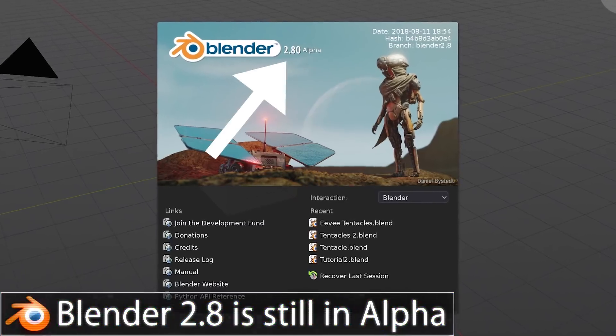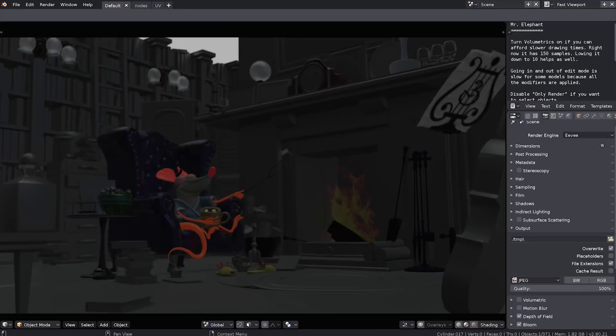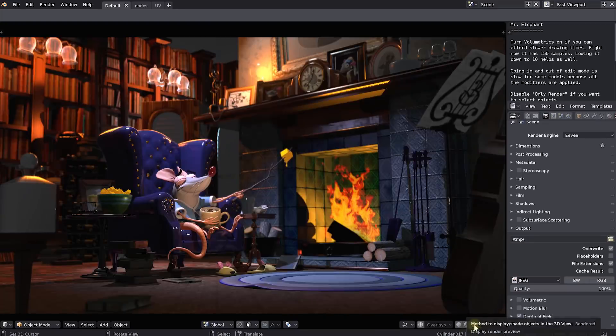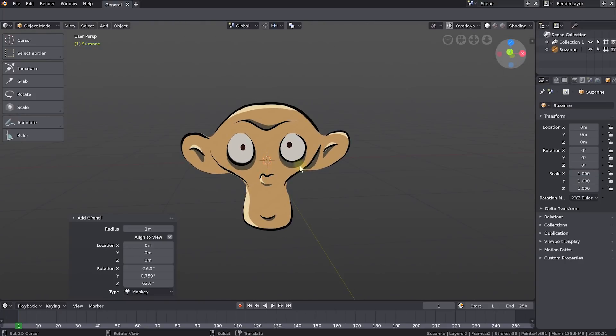First off, Blender 2.8 is currently in an alpha version. That means it's not yet feature complete — things are still being added — and it's not guaranteed to be stable. You may get crashes, you may corrupt some files. The alpha build is already starting to look really nice, but there's also a beta coming out pretty soon. It was meant to come out next week but has been delayed because the developers want it to be feature complete and a bit more stable, before a release candidate comes out towards the end of the year.